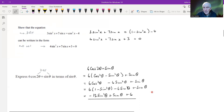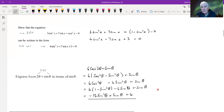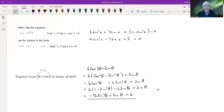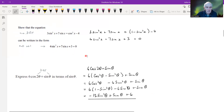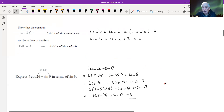That's it for this section. In part B of the video I'll go over solving equations, which typically arise after performing an identity transformation to produce a solvable form. Thanks for listening.